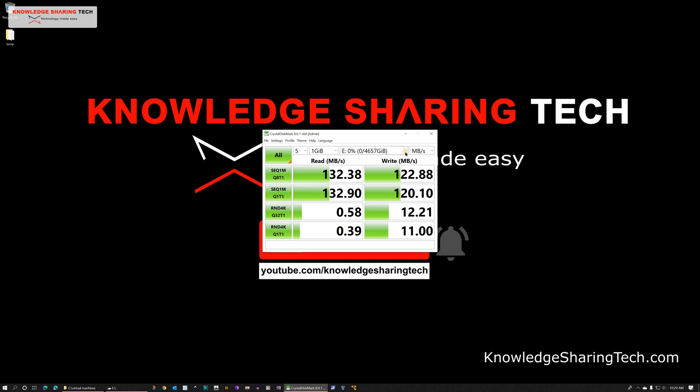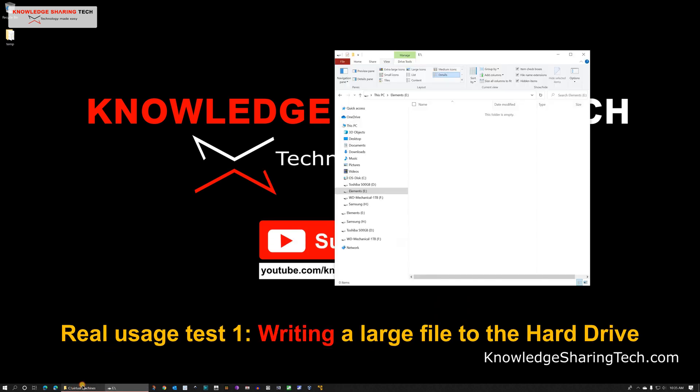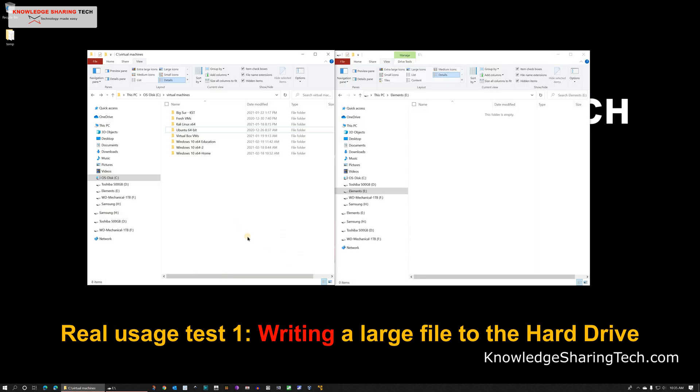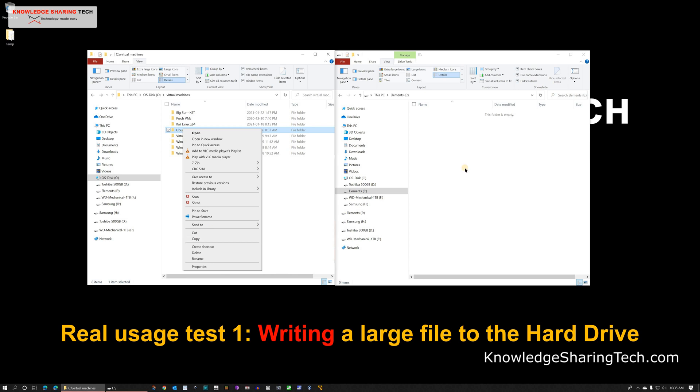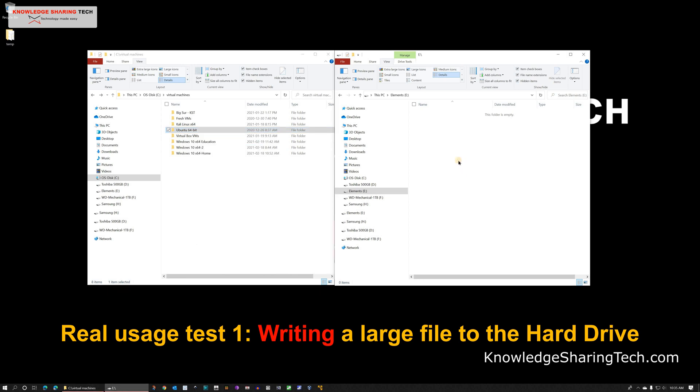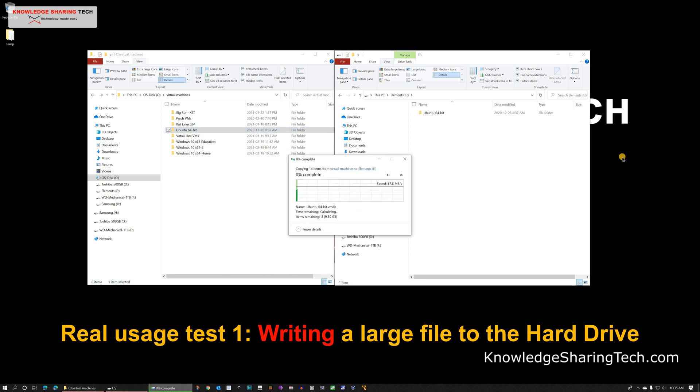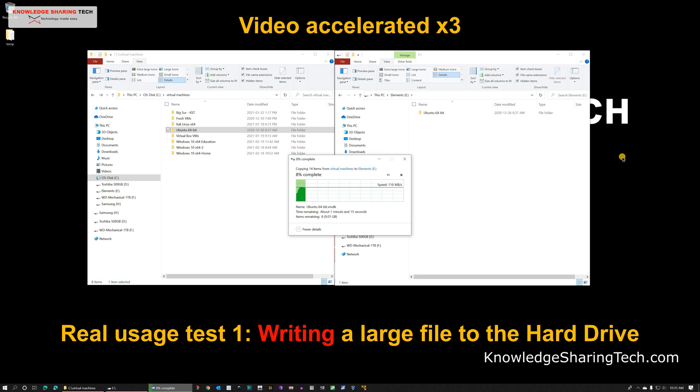So let's verify these speeds with real life tests. The first real usage test I'm doing is copying a large file from my computer to the hard drive. This file is around 9 GB and my computer has an SSD drive. So in no way it will be a bottleneck to the hard drive.